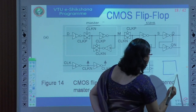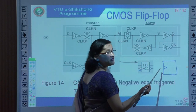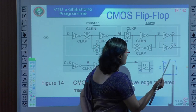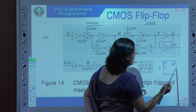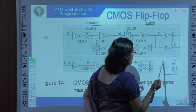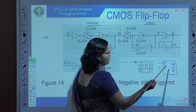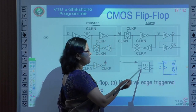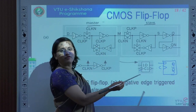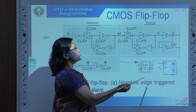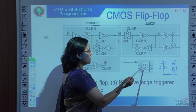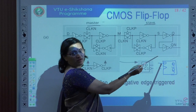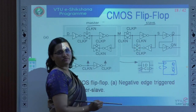If the symbol looks like this, with C and D as inputs and Q and Q-bar as outputs, this is a positive edge triggered D flip-flop. With the bubble, it is a negative edge triggered D flip-flop. This indicates that the outputs will be available at the slave only during the falling edge of the clock.